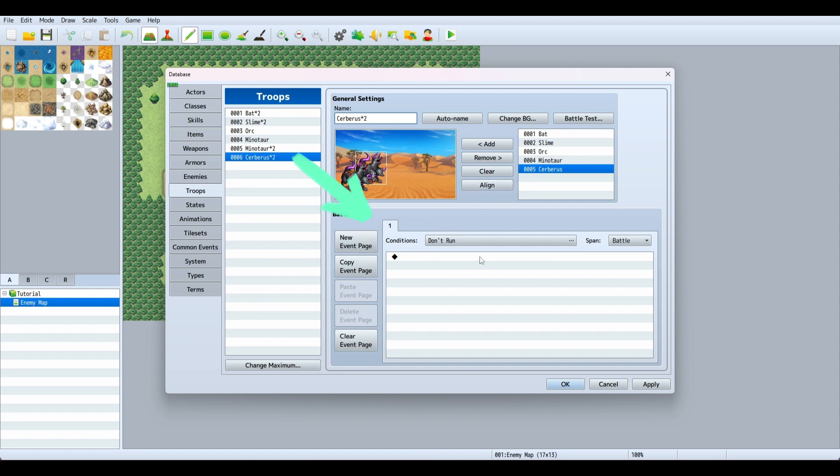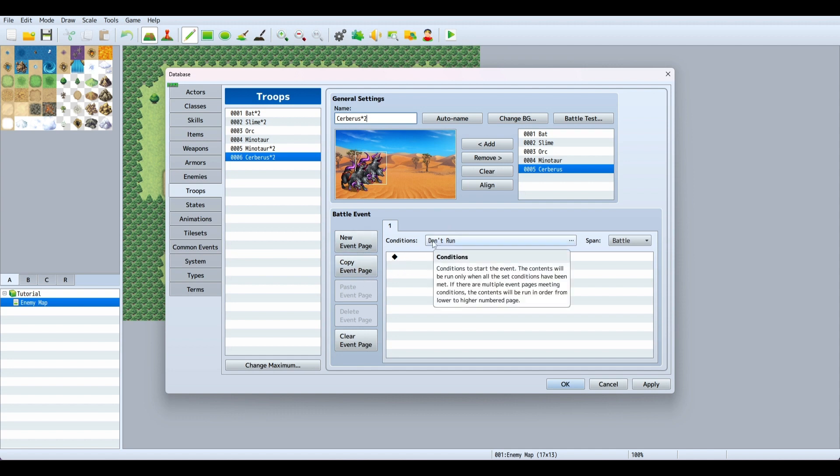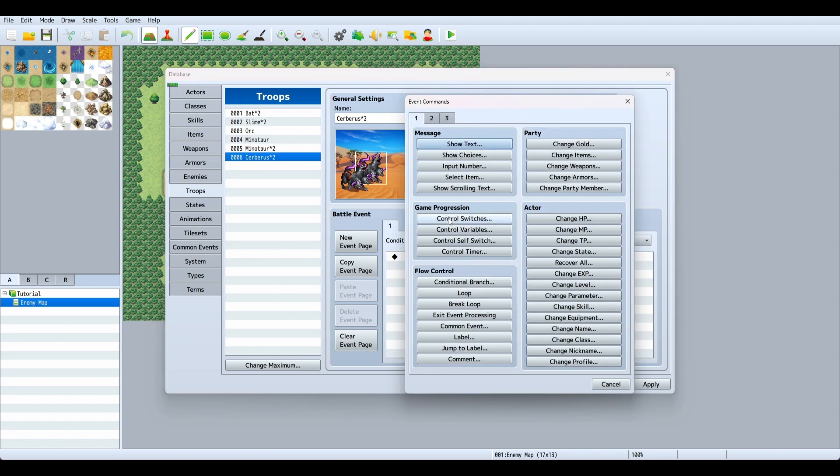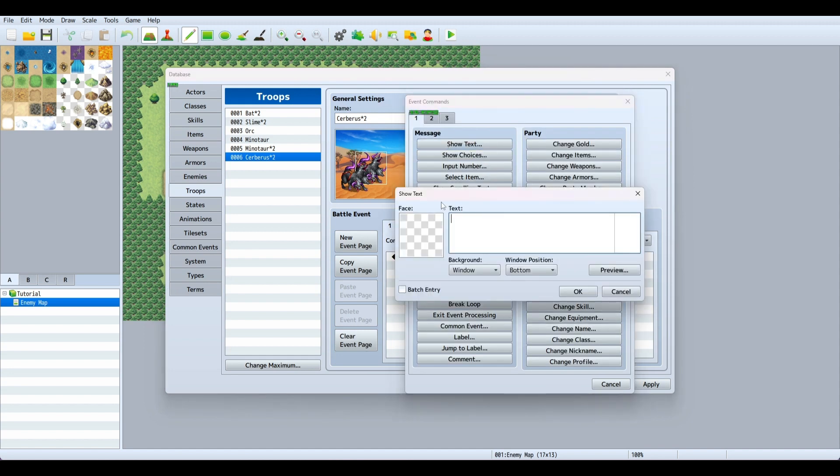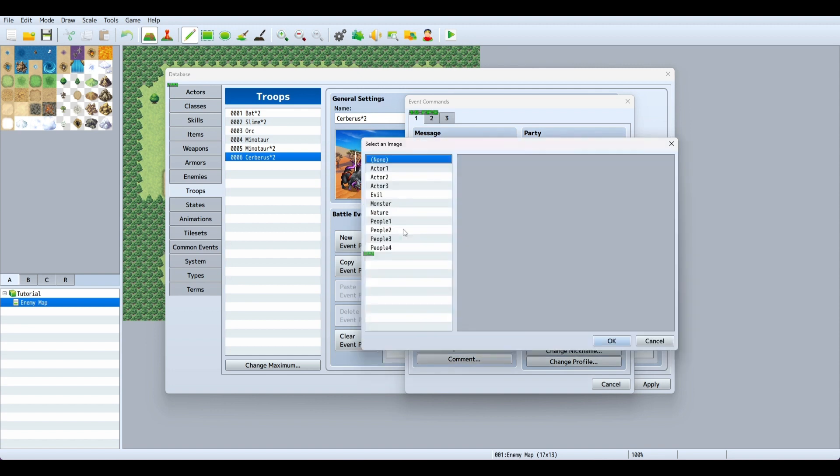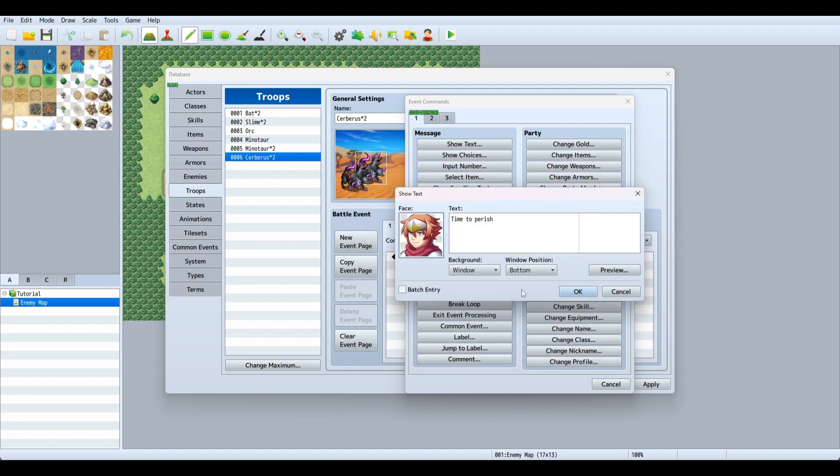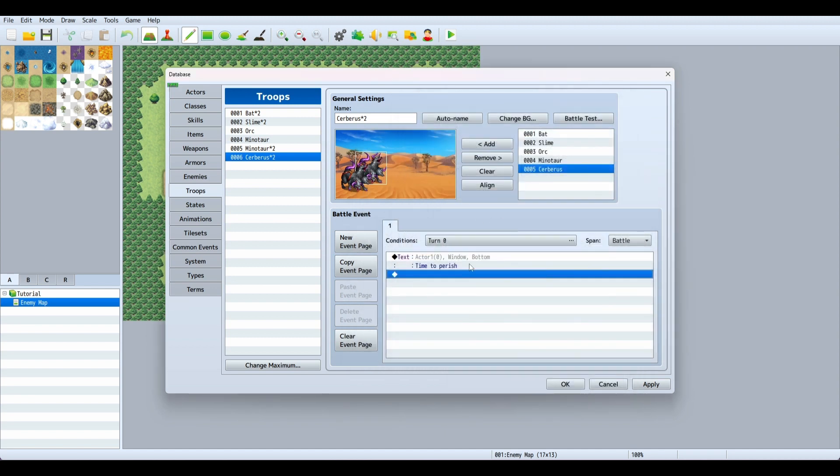A really cool thing is you can add conditions and events that happen during your battle. We'll set a condition for turn zero to show text saying 'time to perish'. Let's grab our actor's face. As soon as we start the match, he's going to say time to perish.